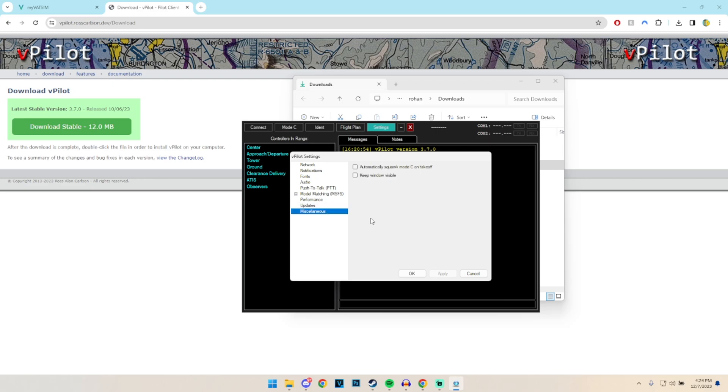And then miscellaneous, automatically sets Squawk Mode Charlie on takeoff. I have this unchecked so I can provide the most amount of realism, so I do this manually inside of the aircraft. And then keep the window visible, I do not have that checked.